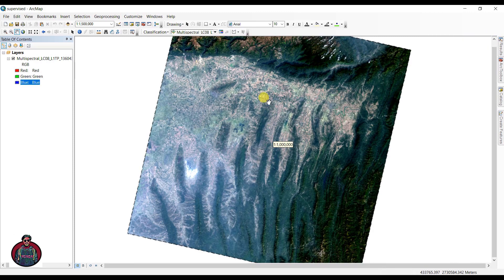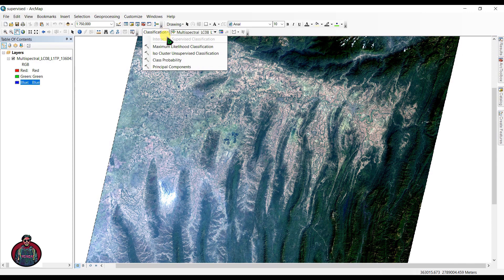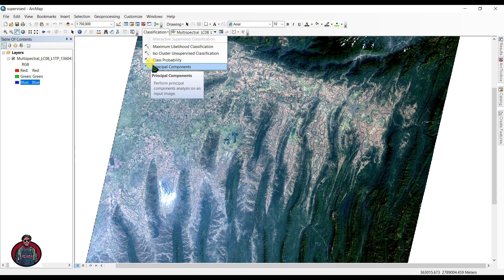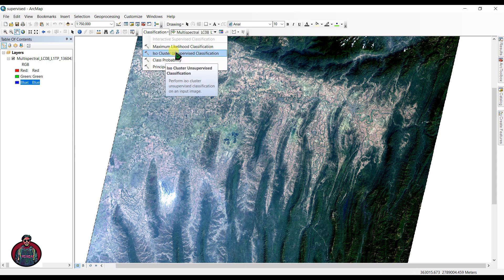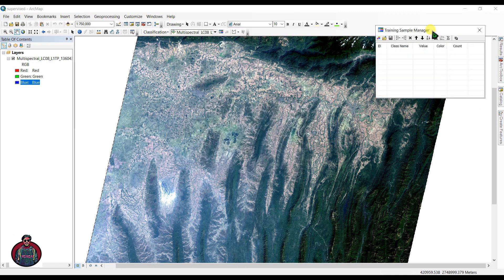Now we are ready. If you expand the classification menu you can see the options available for supervised classification. Before we perform a supervised classification, we must create training data. Think of this data as samples telling ArcMap which pixel value belongs to which class. Click 'Training Sample Manager' and move it to a convenient location.